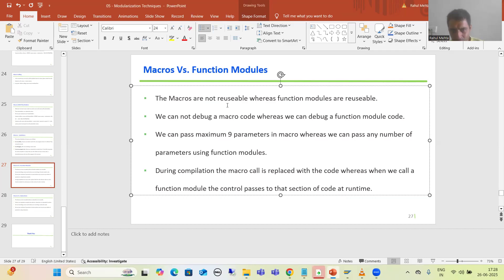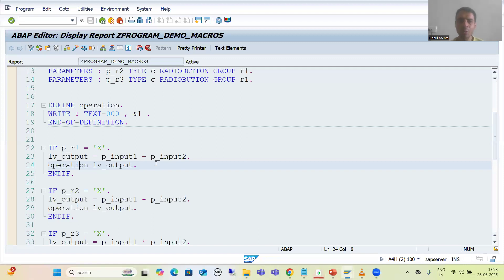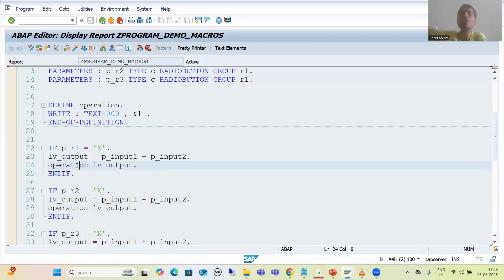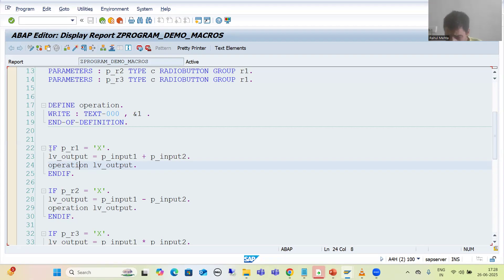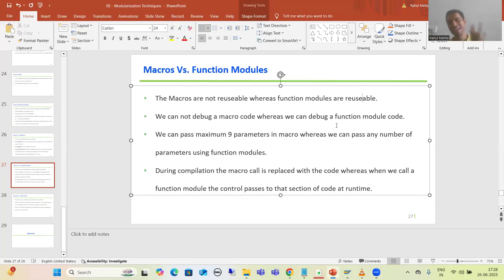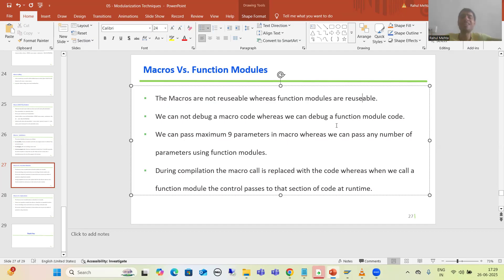The first point is macros are not reusable, whereas function modules are reusable. I put stress on this in the previous video. Whenever you are defining a macro, you can call it in that particular program only — you cannot call it in any other program. So macros are dedicated to that particular program only. Whereas function modules are reusable — whenever we create one through SE37 transaction code, we can reuse it at several places.